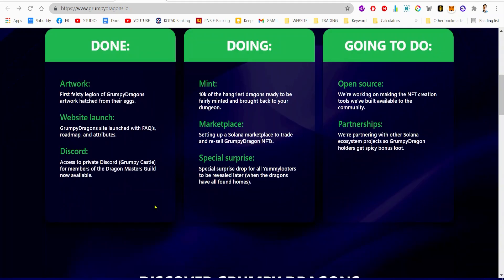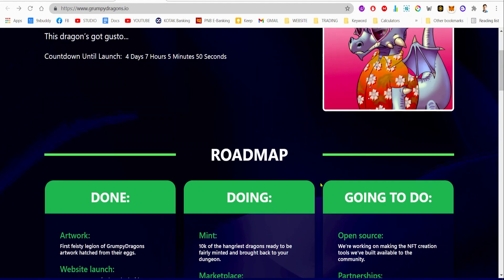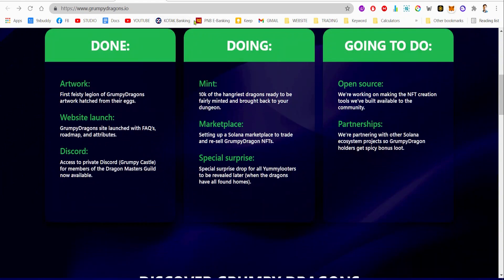Let's talk about the doing phase. This is what they're still doing and will be done pretty soon. They're doing the mint—they have 10,000 of the hungriest dragons to be fairly minted and brought back to your dungeon.